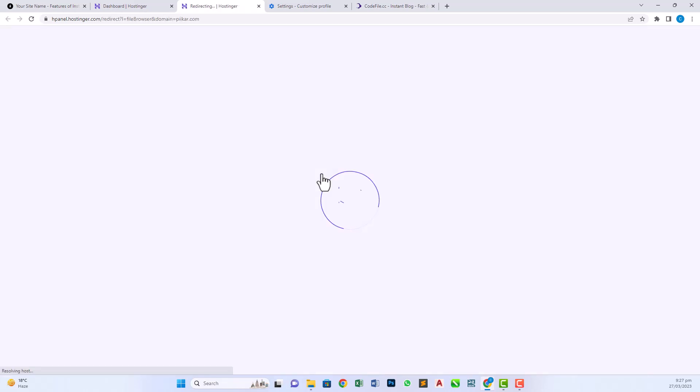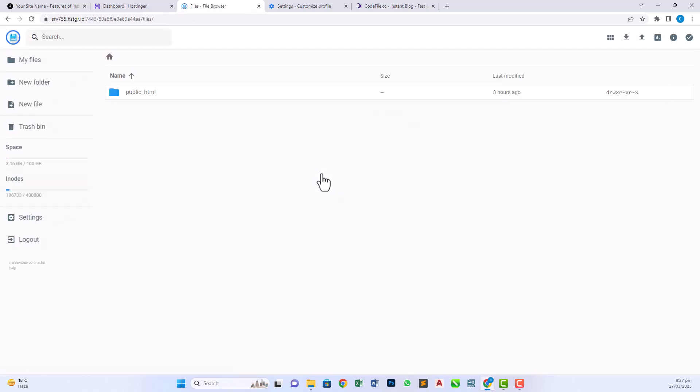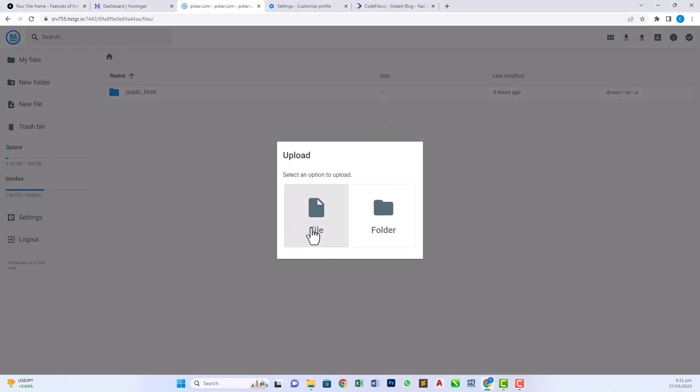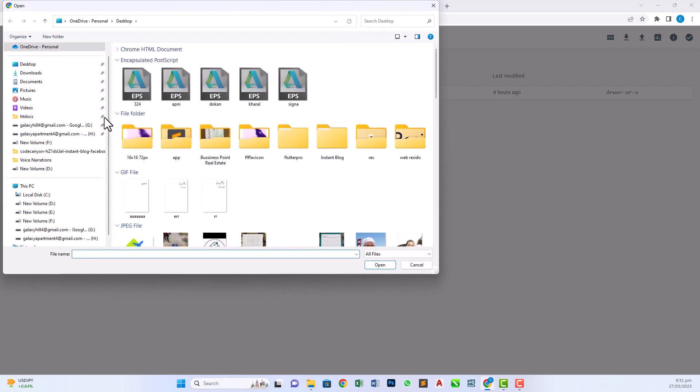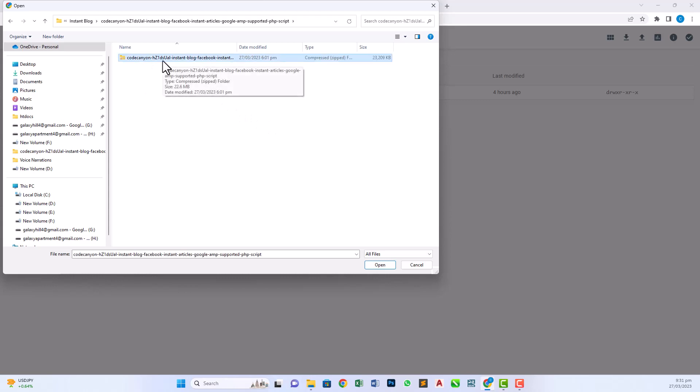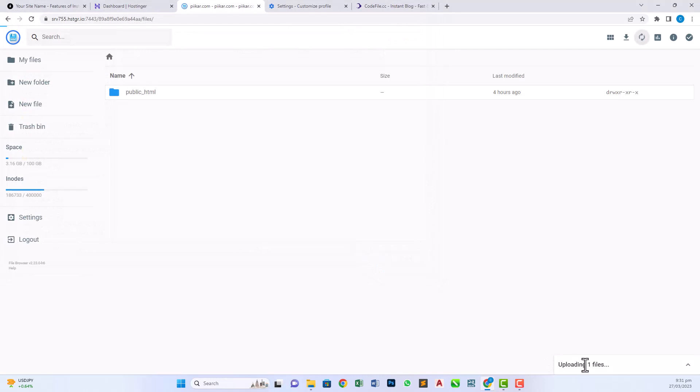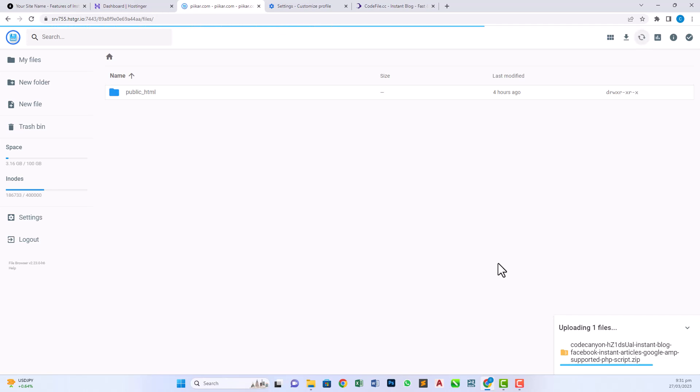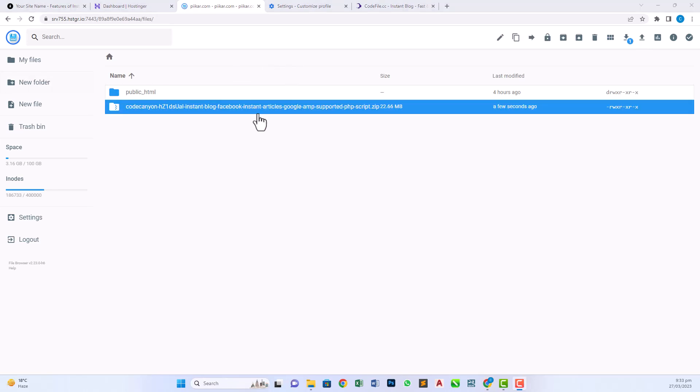Click on file manager and a new window will open. We have to upload our downloaded zip file in this panel. Now click on this upload button and click file and browse the instant blog folder in your PC. Select the zip file of this script and click open. Now the file is uploading on this server. We have to wait for the uploading because it takes some time to upload in Hostinger.